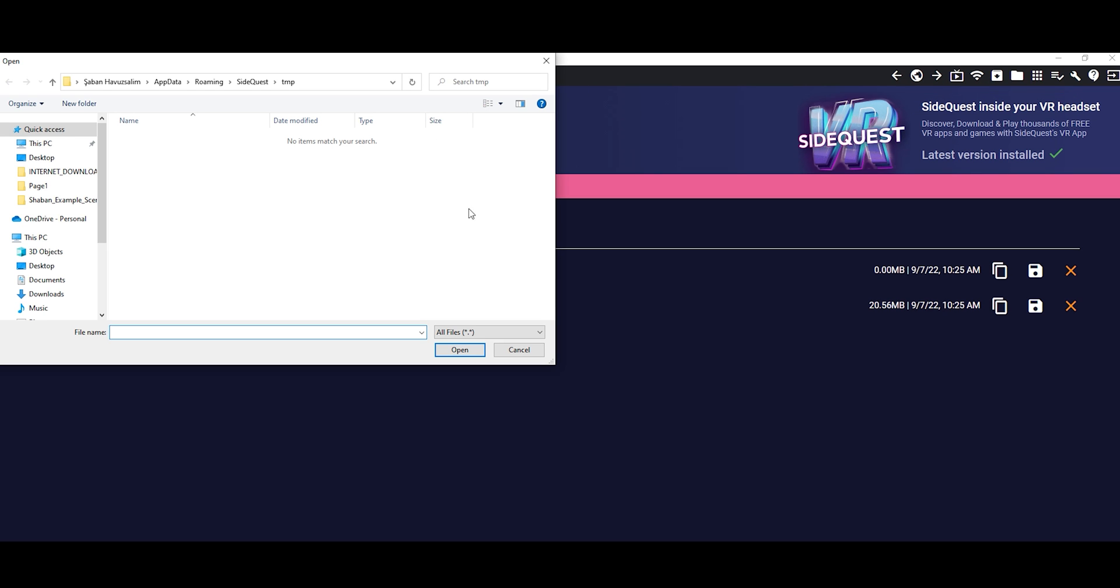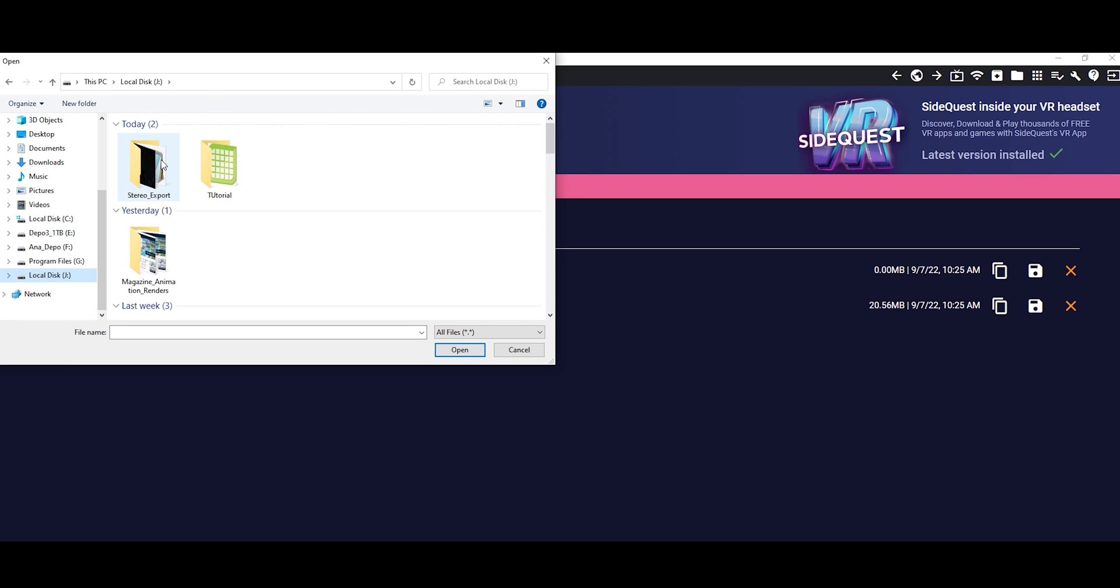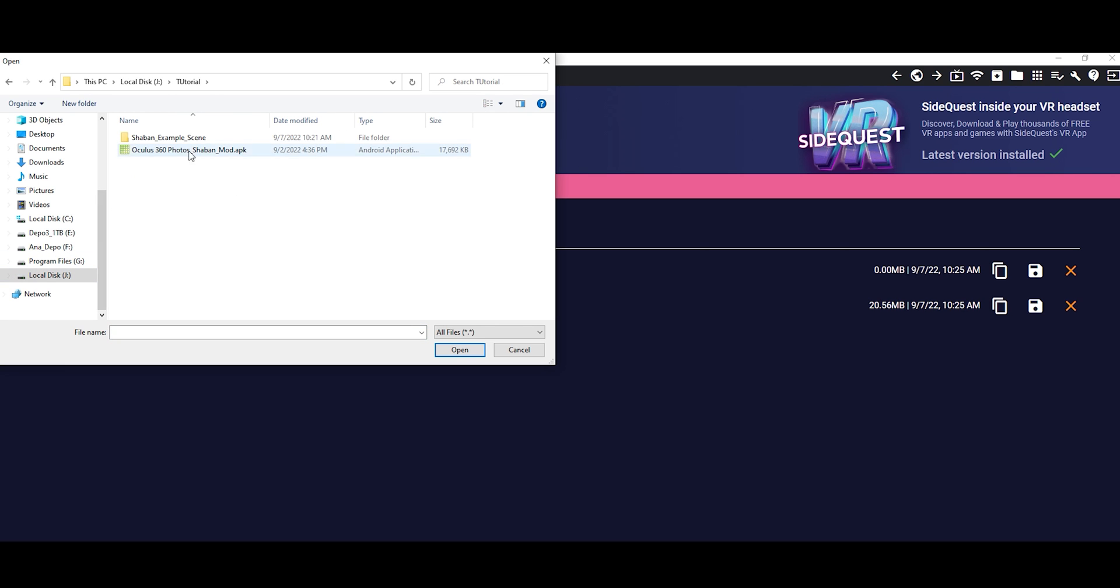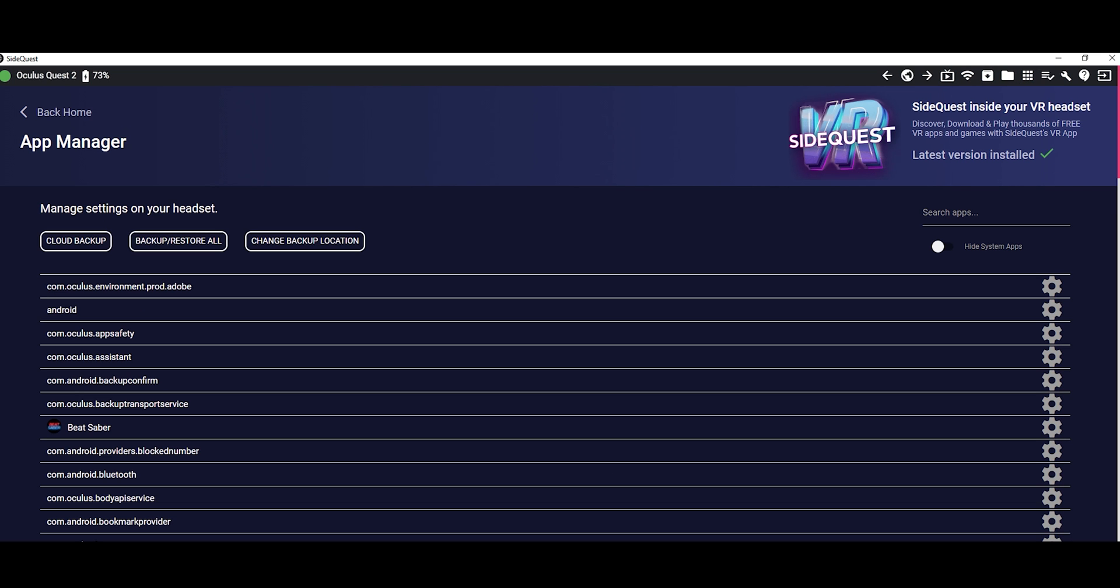Click install APK file from folder section and choose your downloaded APK file. Click open. Now, modified 360 photo app has been installed on your headset.